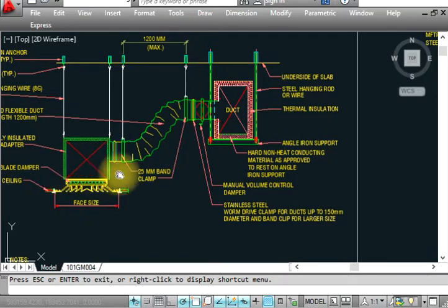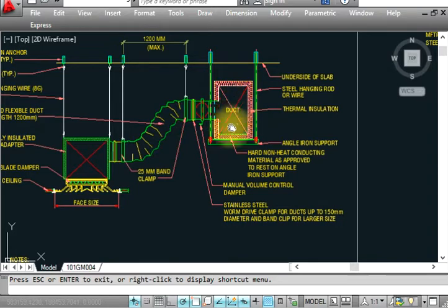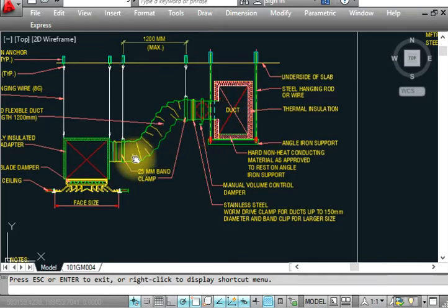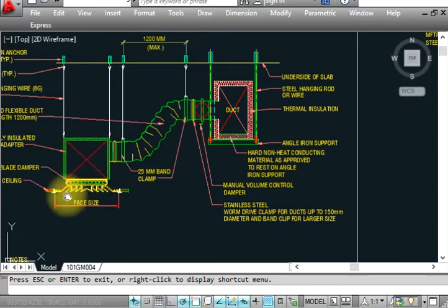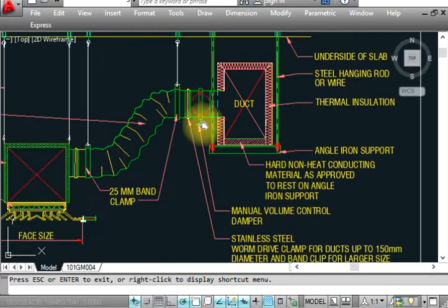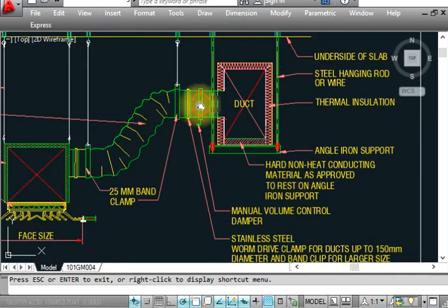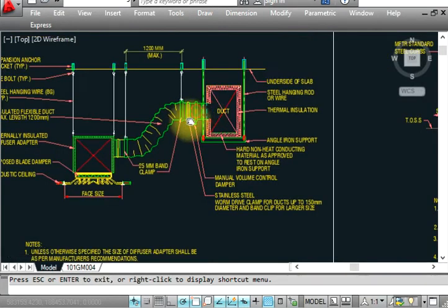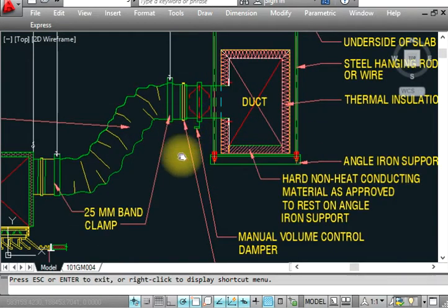We have to balance the airflow. If 700 CFM is coming but we only need 300, we operate the volume damper manually and check until 300 CFM is achieved, then lock it in that position.